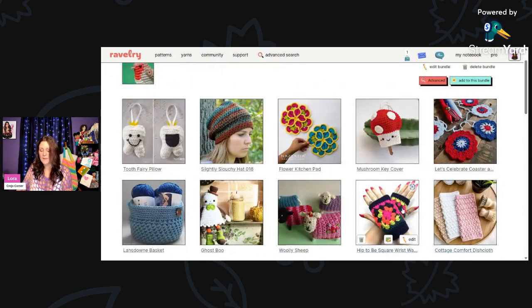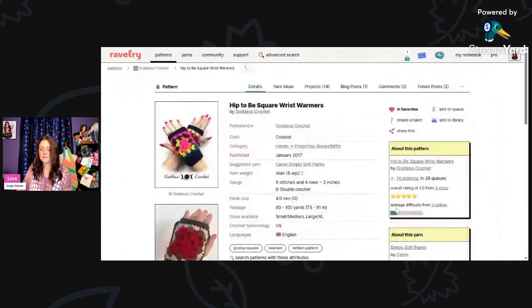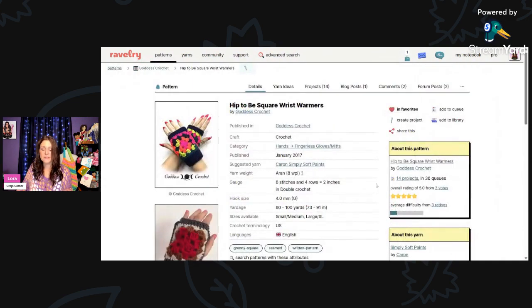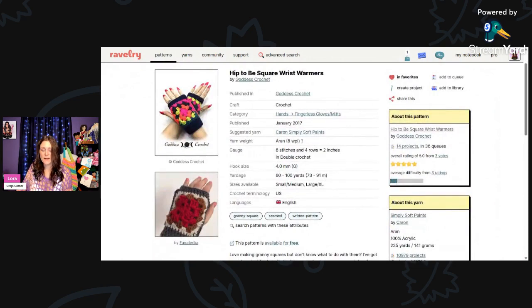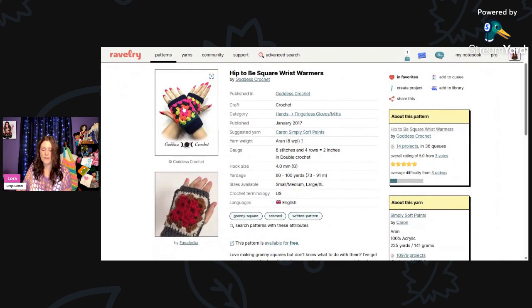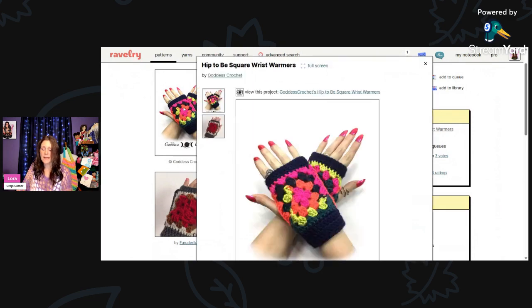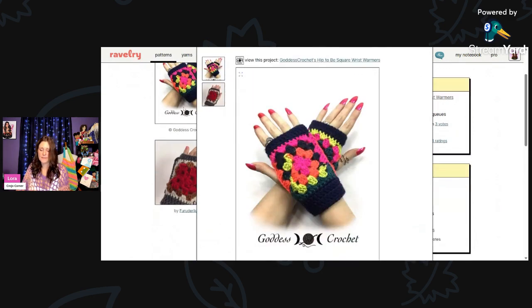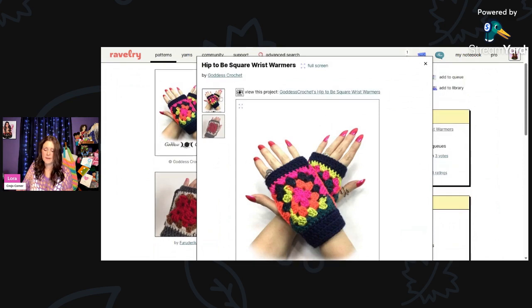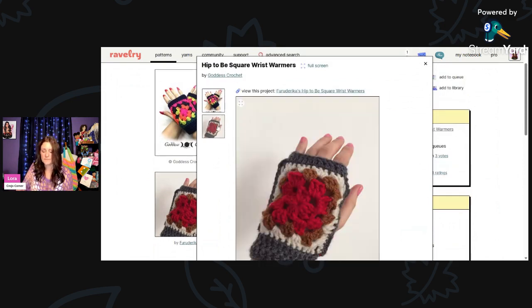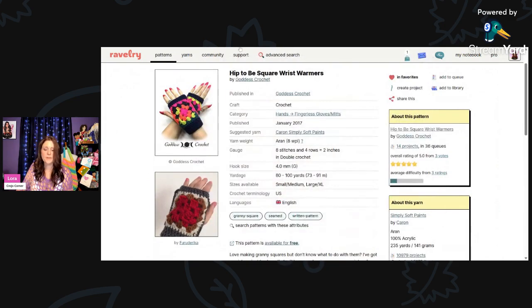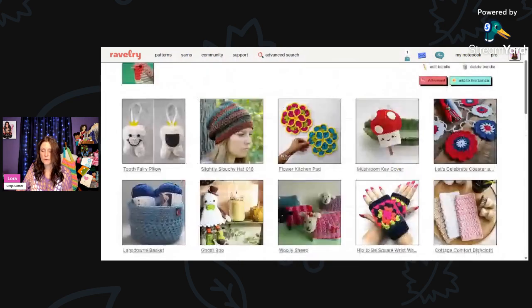And then we have these nice fingerless gloves. These are called Hip to be Square Wrist Warmers. These are using a 4mm hook, 80 to 100 yards, and Aran weight yarn. They're suggesting Caron Simply Soft Paints. Those are really nice granny square gloves. These are by Goddess Crochet.